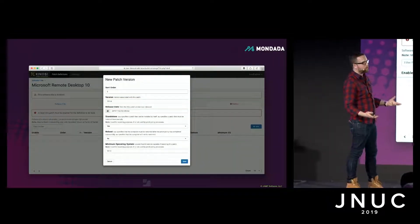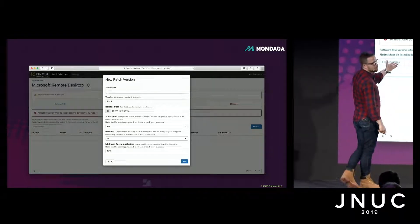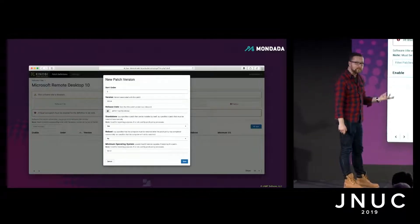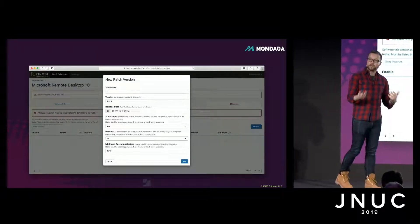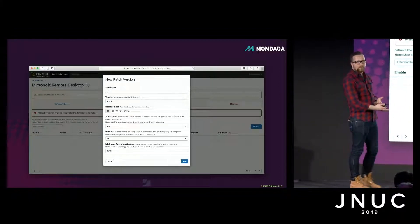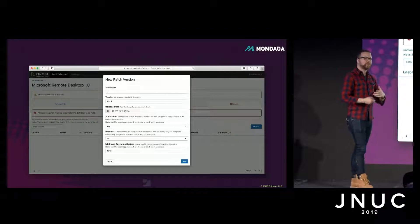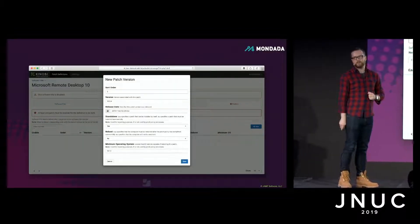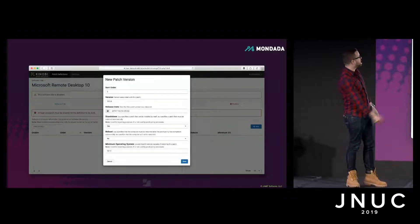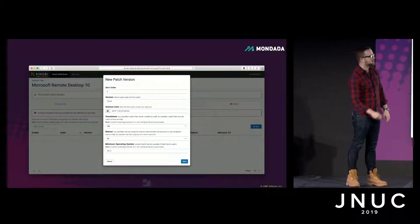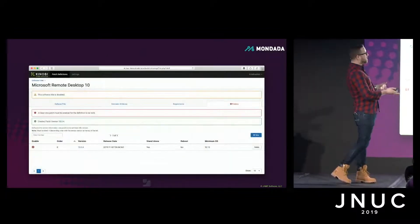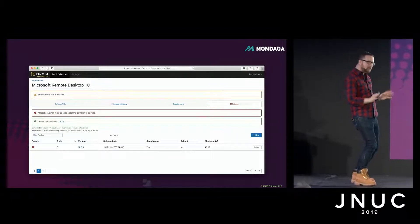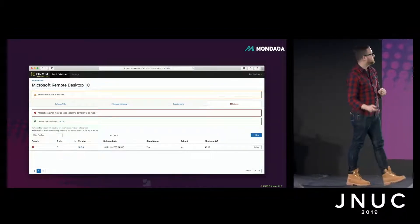For a given patch, we'll need the version number itself — in this case 10.3.4 — when the software was released, whether it's standalone or a delta update, whether it requires a reboot, and the minimum operating system for the patch. For this particular version of RDC, that's Sierra. So that's been created. But we can't enable it yet — there's still more to do. We've created 10.3.4, so let's dive in. It's telling us it's disabled.